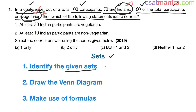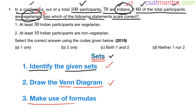Once you have identified the given sets, the next thing you have to do is draw the Venn diagram. Drawing the Venn diagram is very very important when it comes to sets. It will make your job easier — you can solve the problem very easily using the Venn diagram. After that, make use of the formulas given in the lecture.